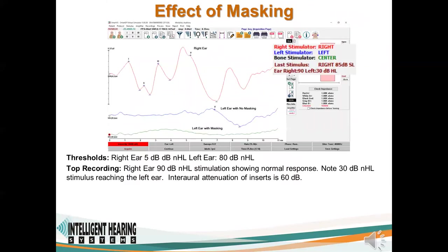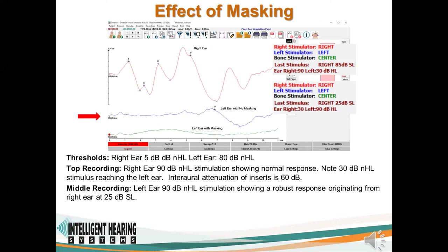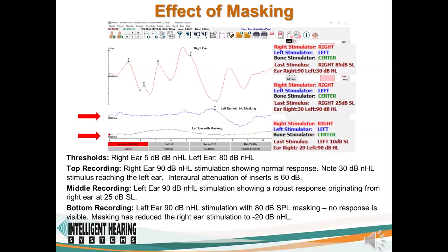Students will learn about interaural attenuation and the importance of masking in cases of unilateral hearing loss. In this example, the virtual patient has a threshold of 80 dB NHL in the left ear and normal hearing in the right ear. The resulting recordings with and without masking are shown, indicating that without masking the left ear shows a robust response. After masking is enabled, the response in the left ear disappears.